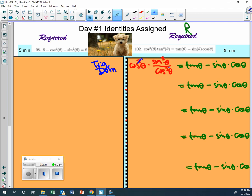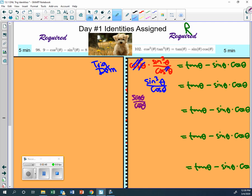Yeah, well this will all cancel and two of these will cancel, so you're left with sine cubed theta over cosine theta. And what I'm going to do is I'm going to take this - I'm going to go sine theta over cosine theta - I'm going to multiply it by sine squared theta.